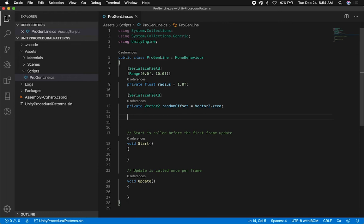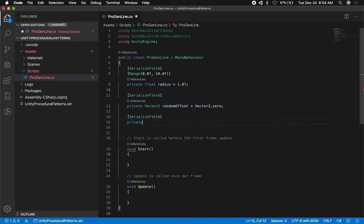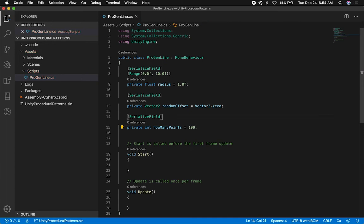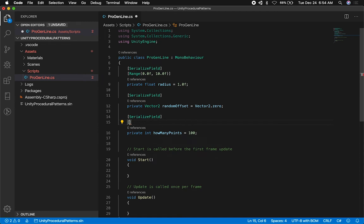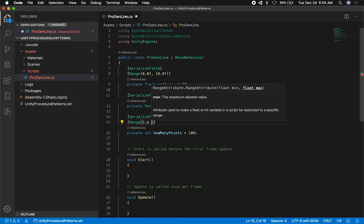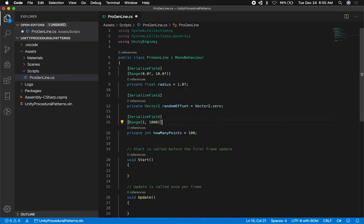The next thing I want to do is specify how many points I'm going to have in the Line Renderer. That's going to be another variable — an integer. I'll call it 'how many points' because that basically tells me what it is. I'm going to use a Range attribute. I'm not going to allow zero points because then we won't see anything. We're going to go from 1 to maybe 1000 points — that's a good number.